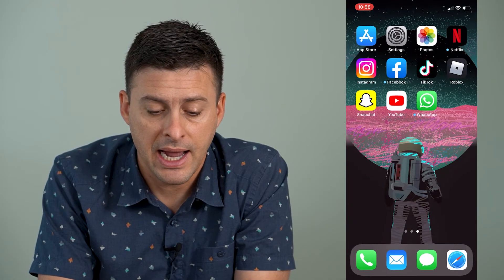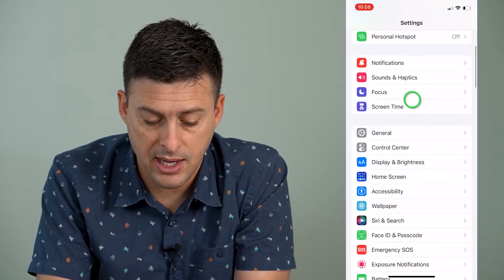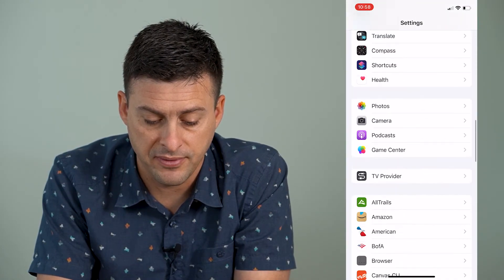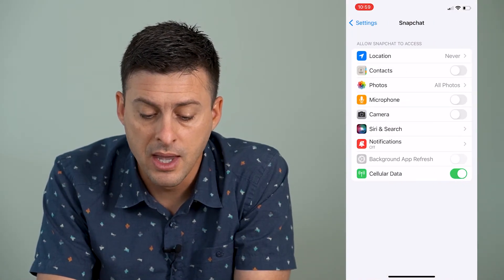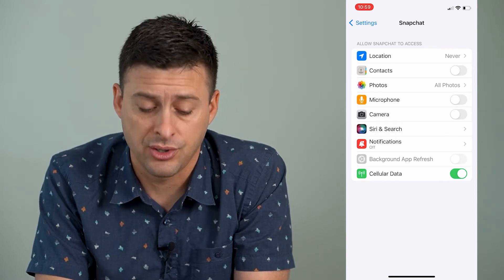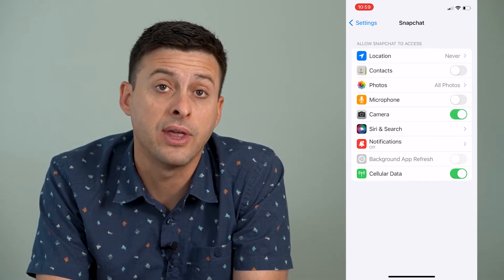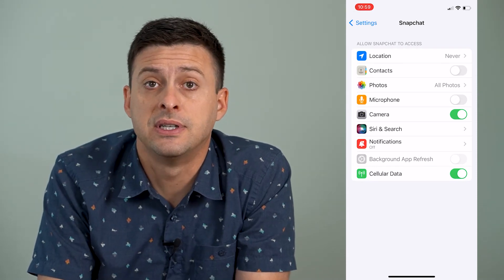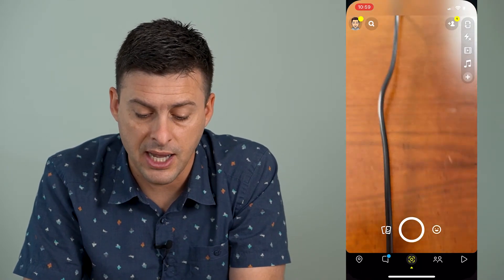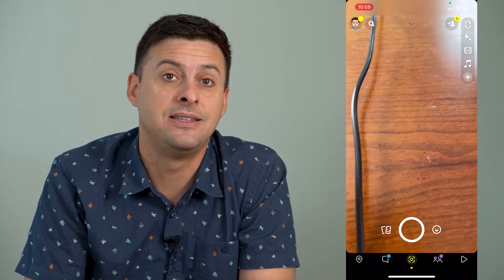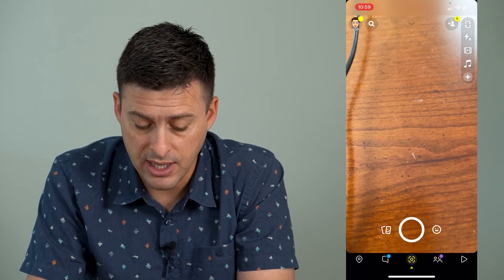So to fix that, we'll get out of here and open up our settings. Then we'll scroll down until we find Snapchat — it'll be towards the bottom. There's Snapchat. They want to access our camera, so you'll see camera midway down and we can toggle that on, which gives the Snapchat app access to our camera. And then if we go out and open up Snapchat again, you can see it doesn't have that error message anymore, because now it can access the camera.